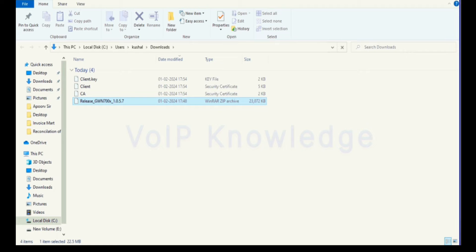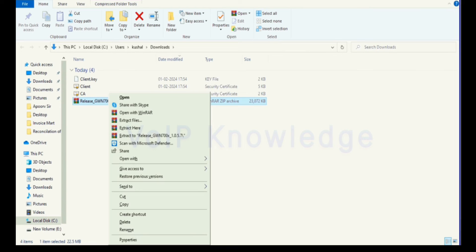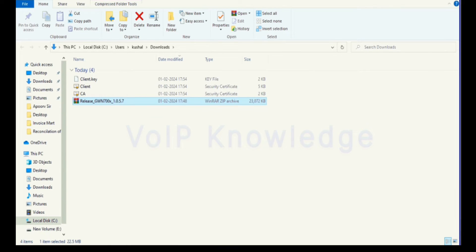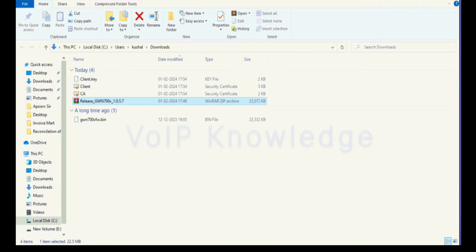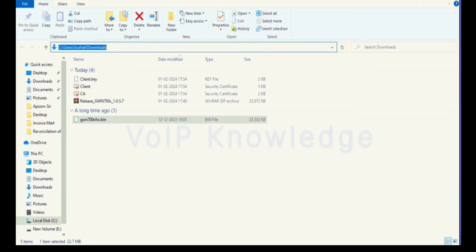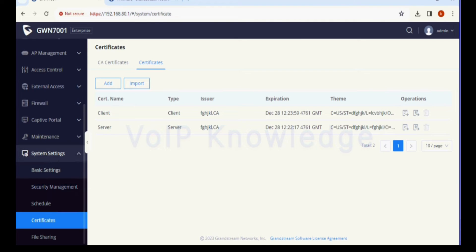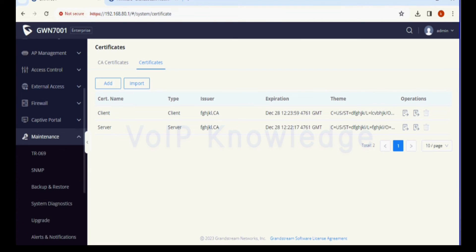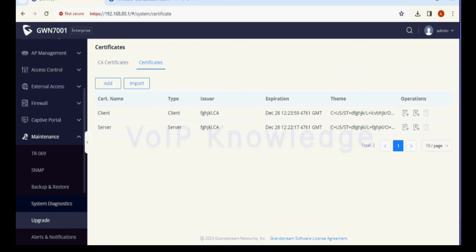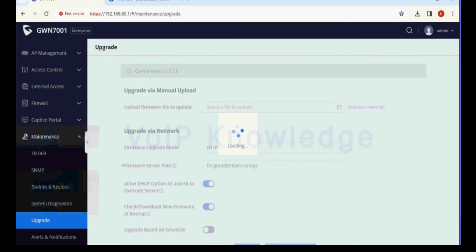Since this router has older firmware version, I am upgrading this firmware to 1.0.5.7. We have to first extract this file into the bin format and will upload it in the maintenance option and upgrade option.